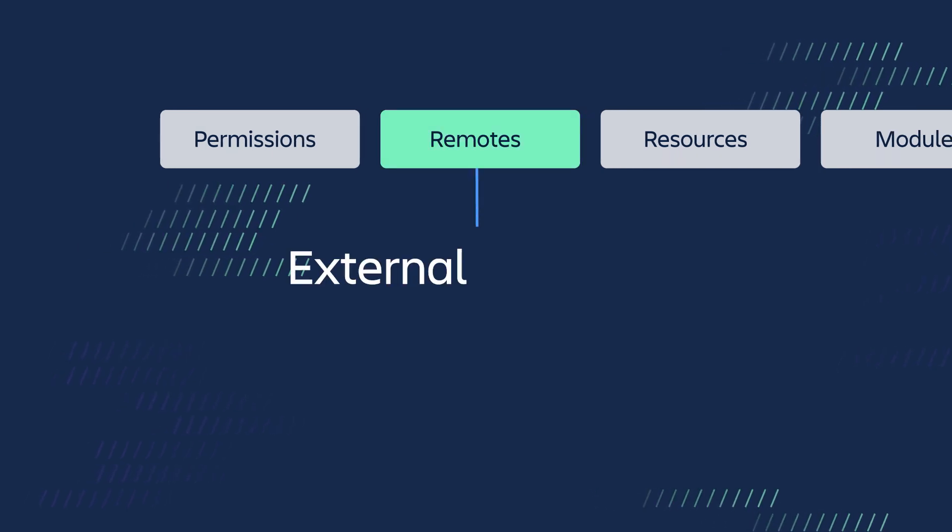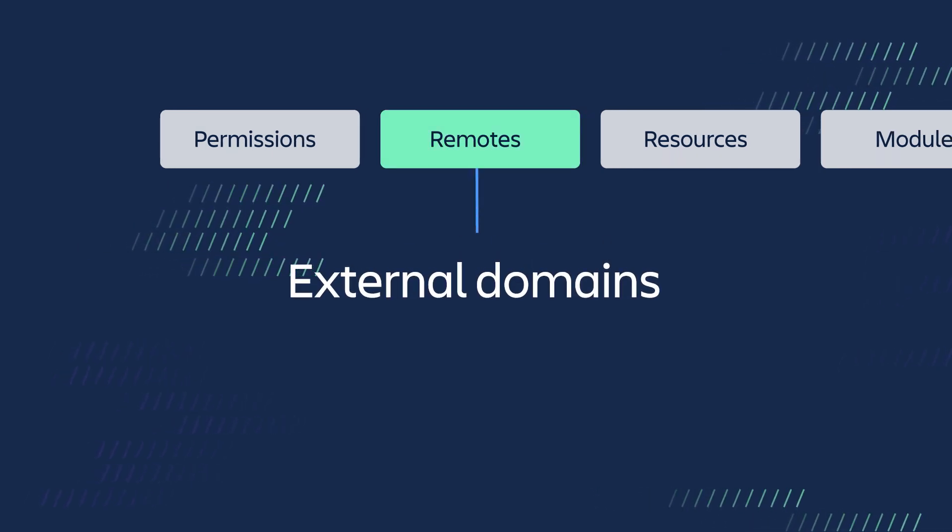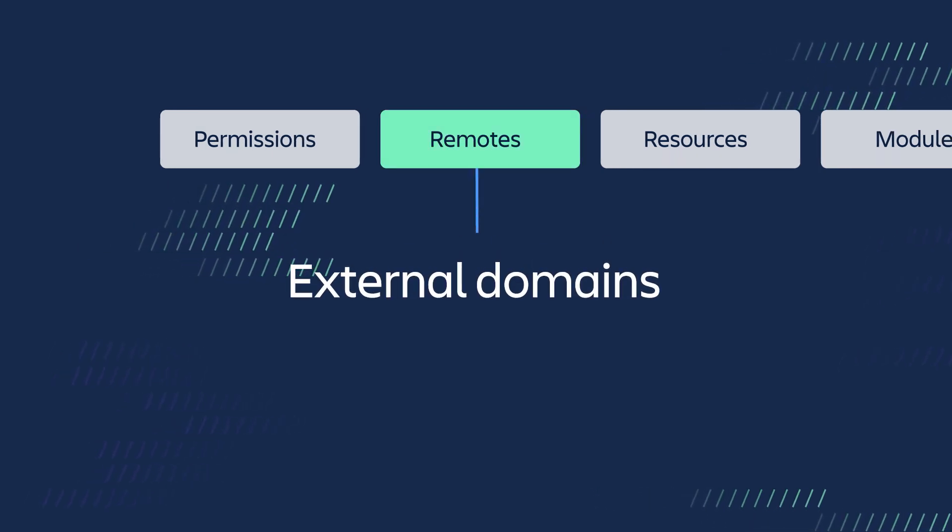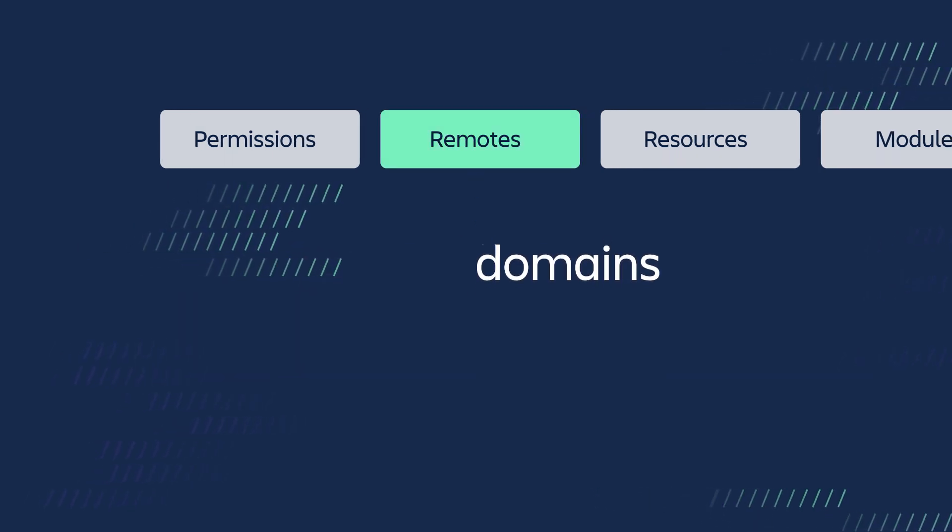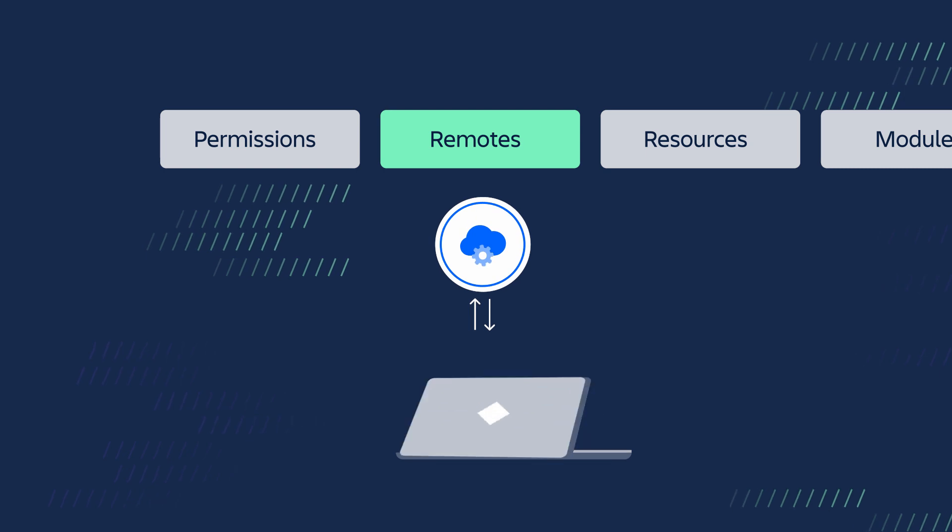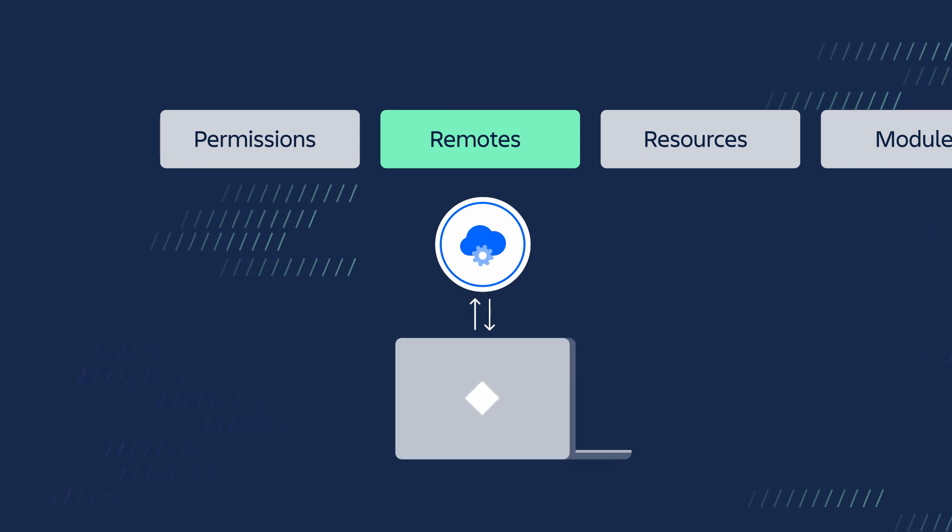Remotes, which are external domains that the app communicates with, like an external API.